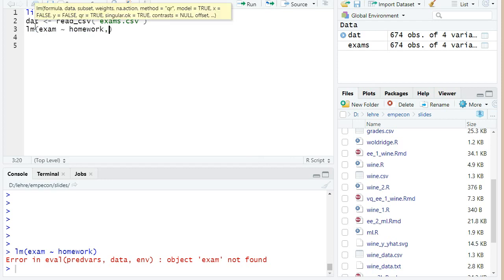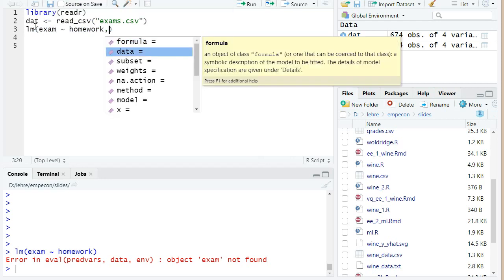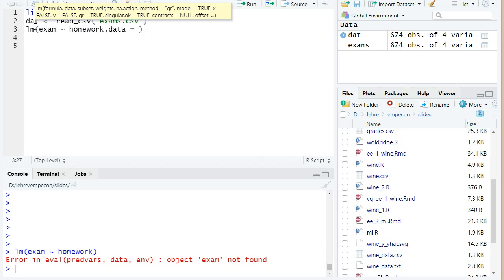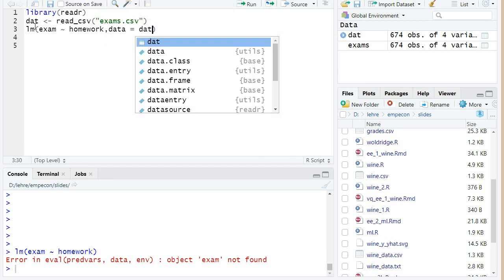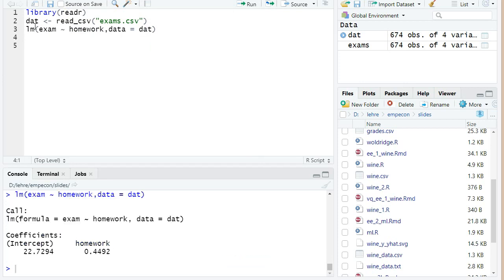And I have to add the second argument data to lm and I have to provide our data frame. And if I run now this line, I just press ctrl+enter, now we get a regression result.